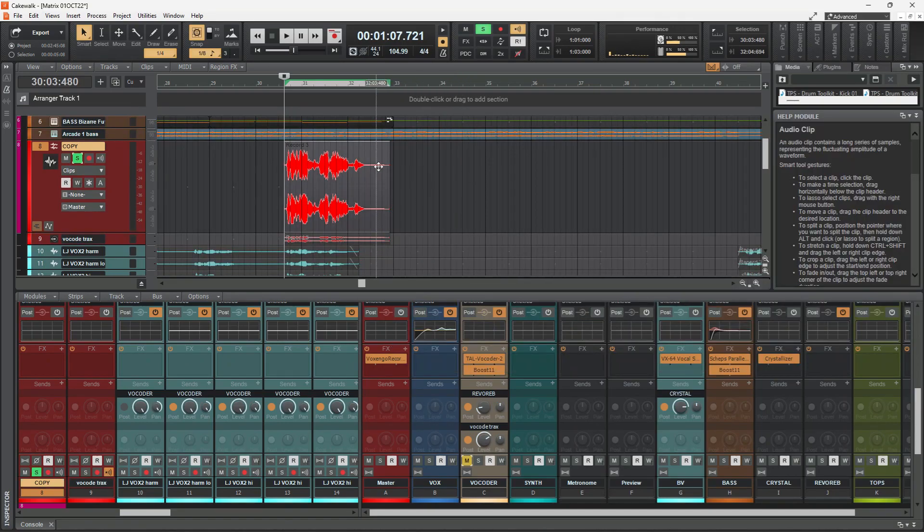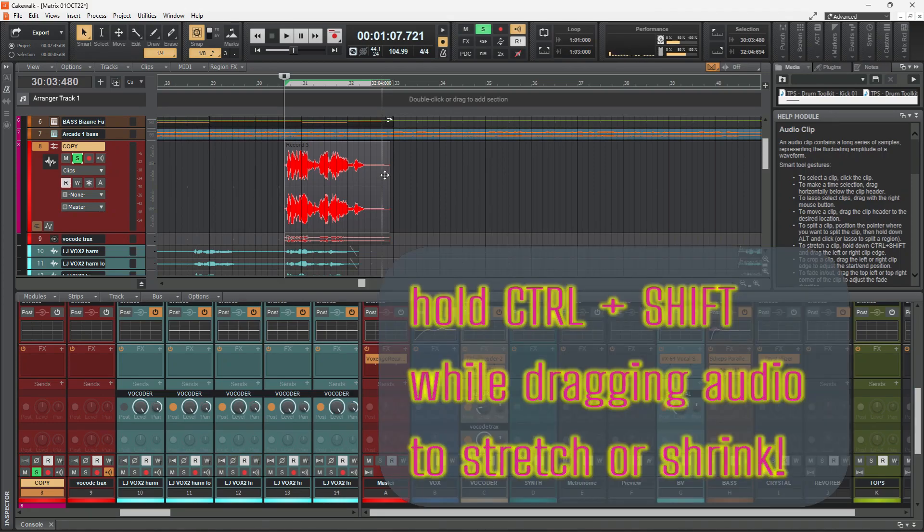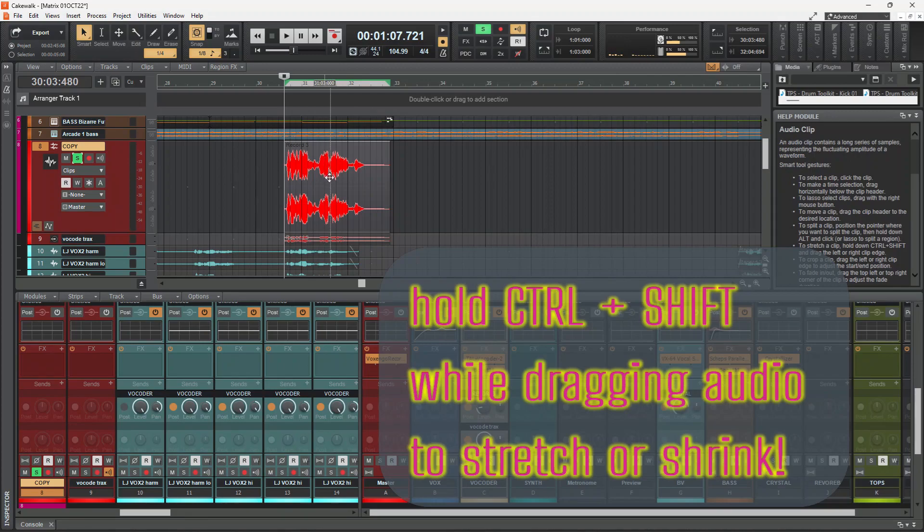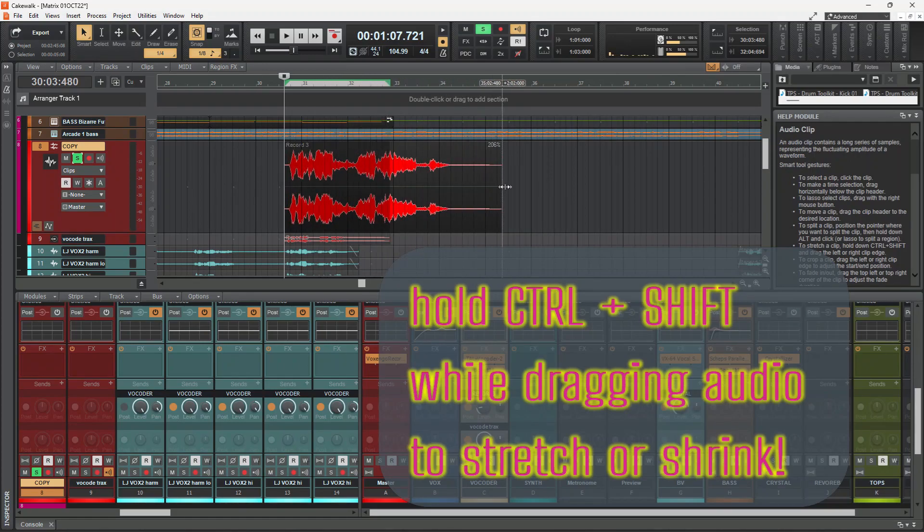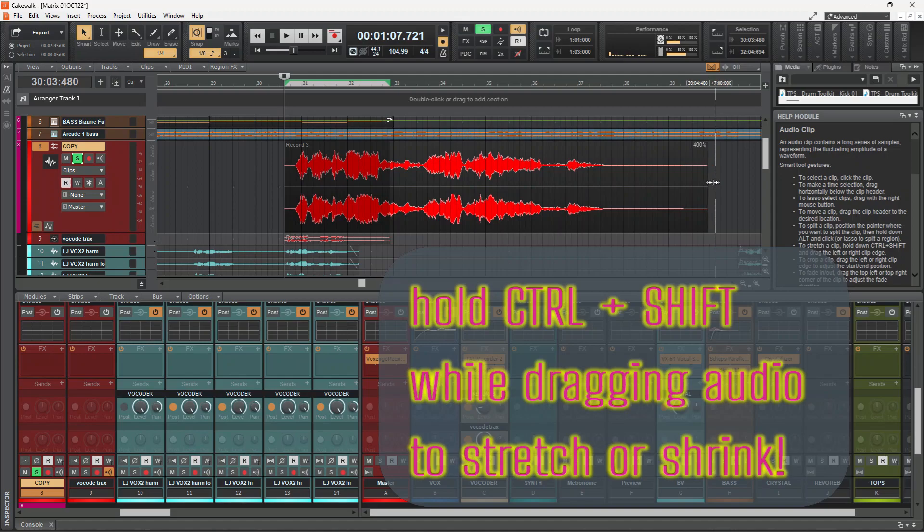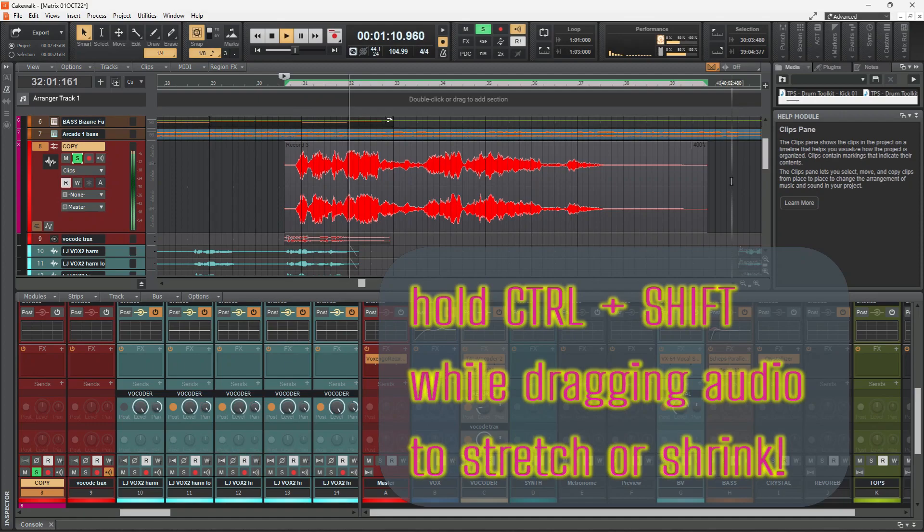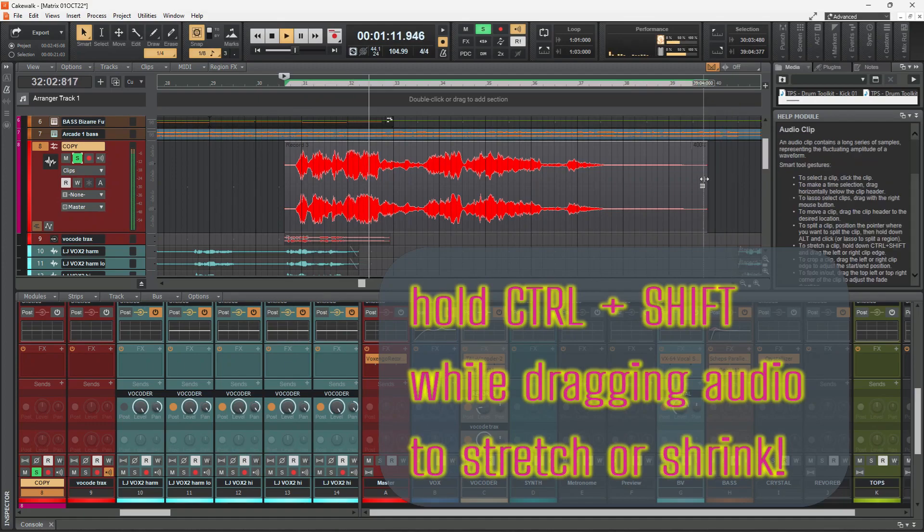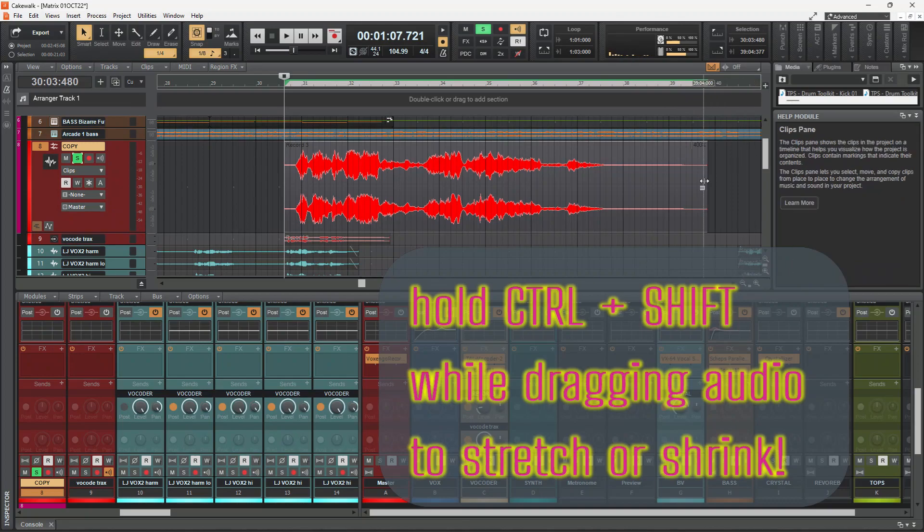If I wanted to stretch this audio or shrink this audio, I hold ctrl shift until I get that little stretchy mark and it can stretch up to 400 percent, which is pretty wild. You get the idea. It's clever too because it keeps it in key.